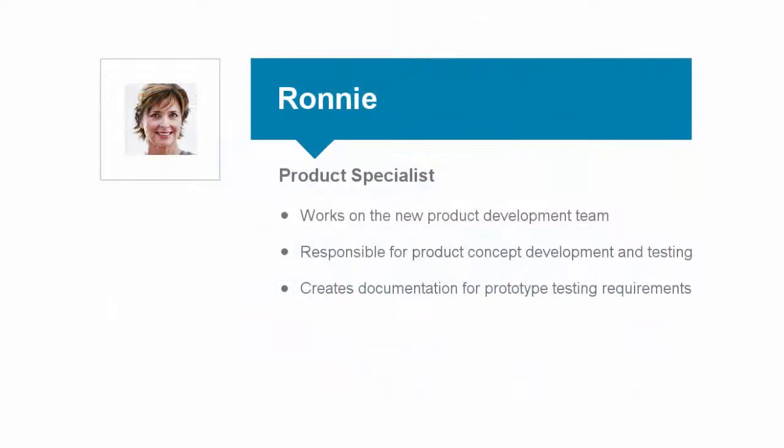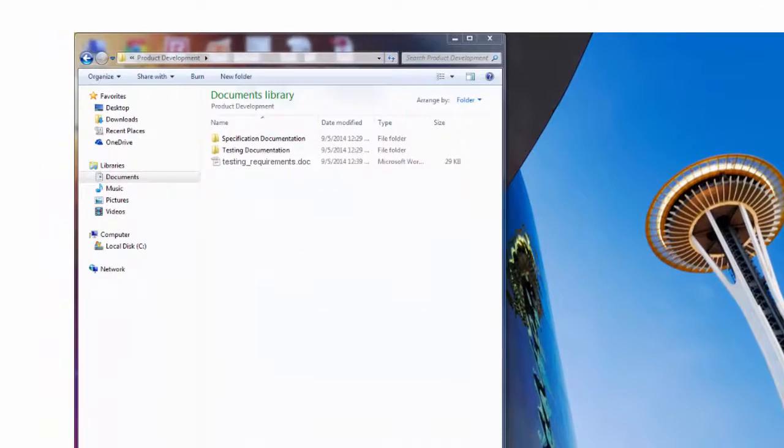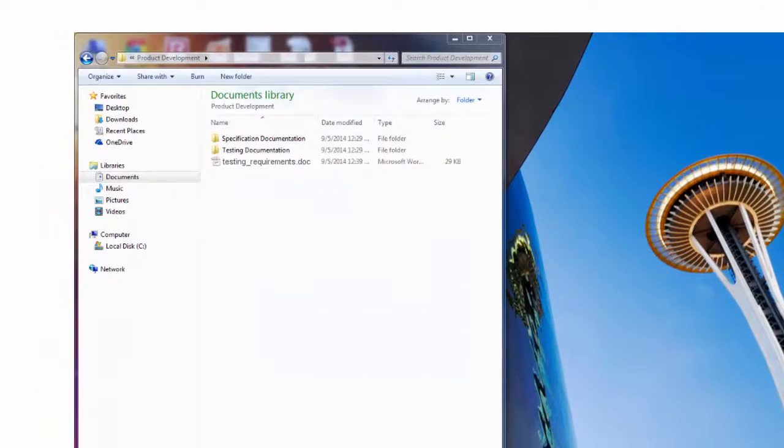Ronnie is responsible for creating the development documentation and testing requirements for the initial prototype of her product. She's currently working on her desktop and is ready to share the content that she's been working on with her team.